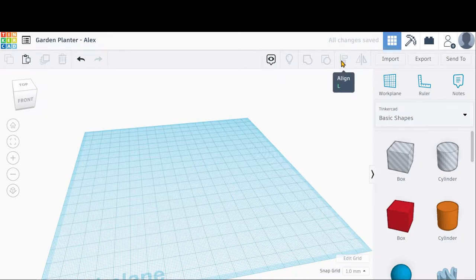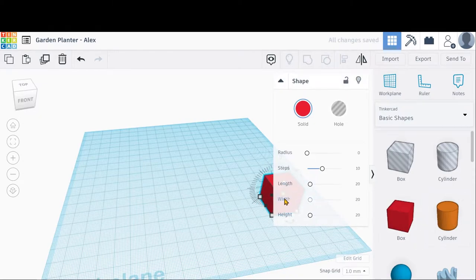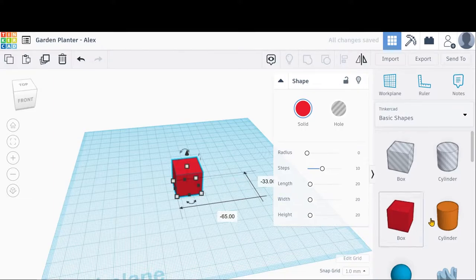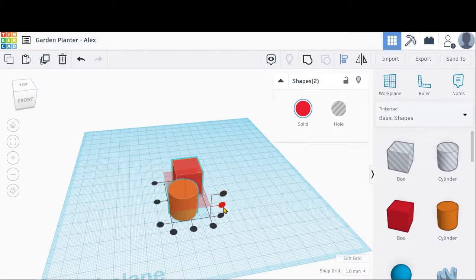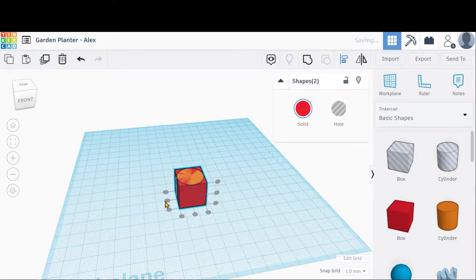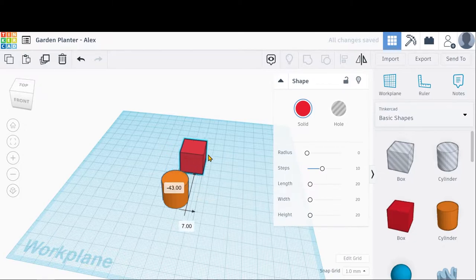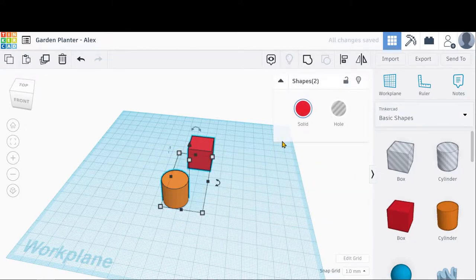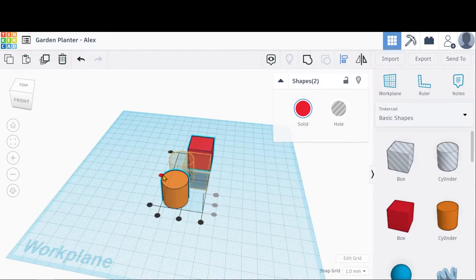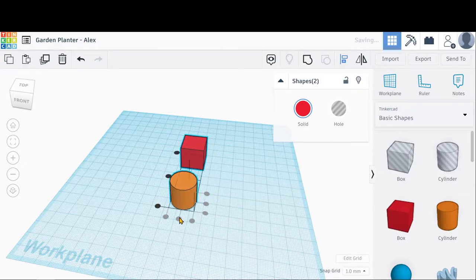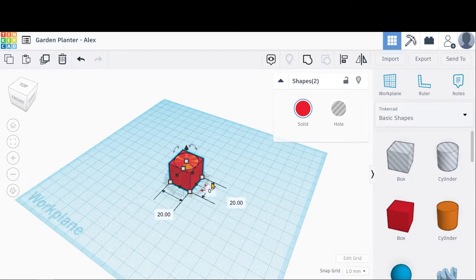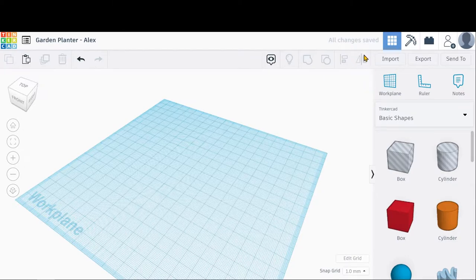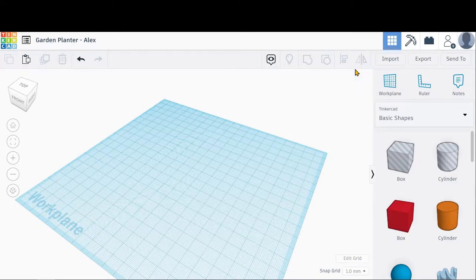Over here we have an Align button so we can align objects together based on a particular location — we can make them even or automatically center them. If I highlight both objects and click that Align button, I can tell it to align them however I want to position the shapes next to each other. That allows me to quickly position things in relation to other objects. We also have the Mirror button, which allows me to flip something over, so if I had a particular shape and wanted to make a mirrored copy, I can do that here.